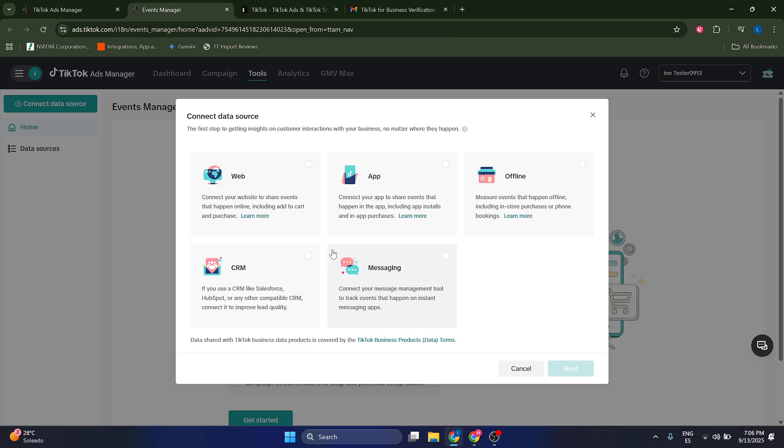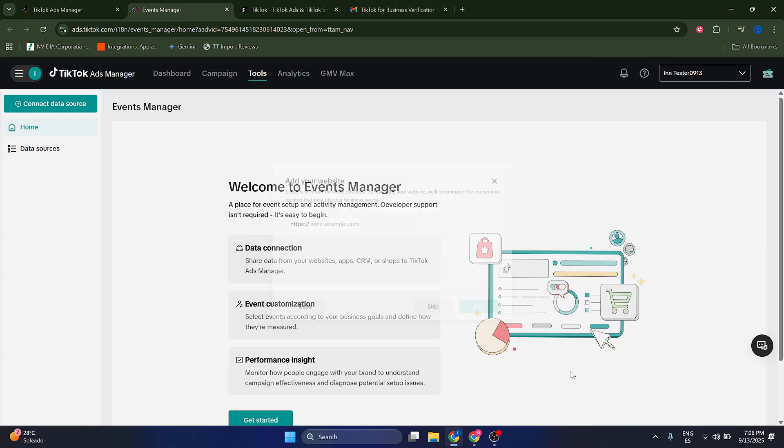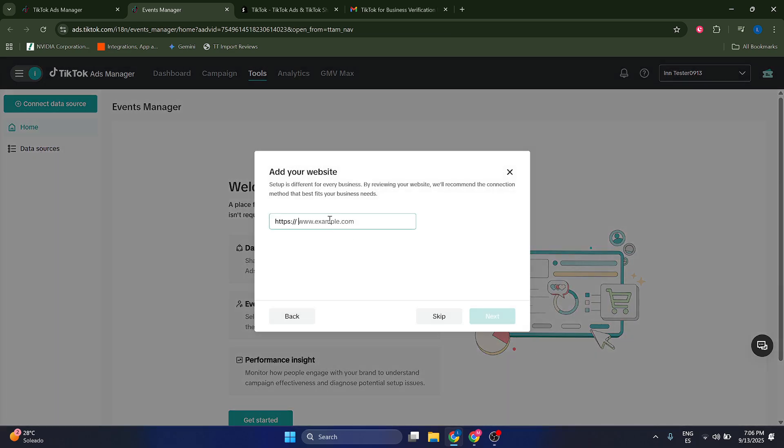pixel, the base pixel. Usually you're going to want to connect your web - this is going to be for most cases. Sometimes it can also be an app or offline, but most cases it's going to be web for most of you. Just click on Web and now you basically have to